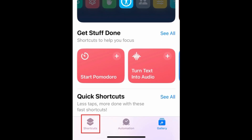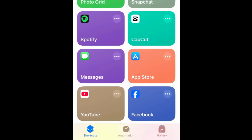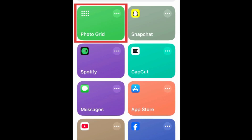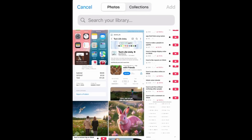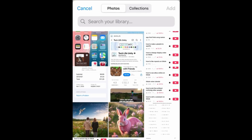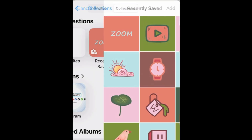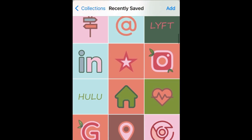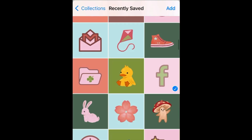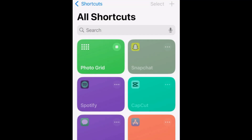Now tap Shortcuts in the bottom menu. Tap your new Photo Grid shortcut. Then select some photos from your camera roll that you'd like to include in your collage. Then tap Add. Your photo collage will then be created.